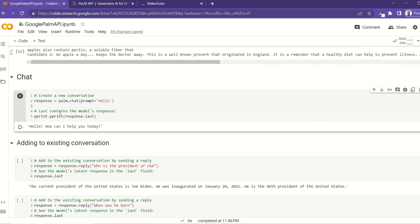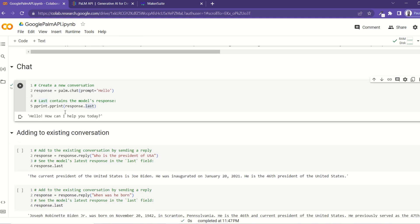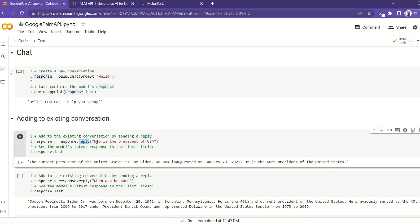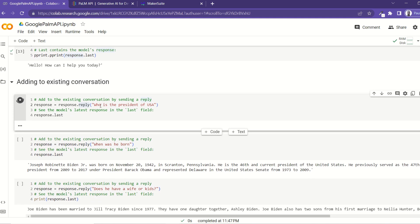Now let's move on to chat, which is similar to what Google Bard or ChatGPT does. In its simplest form, you use the chat() function and give it a prompt like 'hello'. The model's response text is found in a property called 'last'. To continue the conversation, you call the reply() function on the response object and pass in your next question. If you don't use reply(), you'll start a brand new chat and the model won't remember the previous conversation. We ask it 'who is the president of the United States of America'.